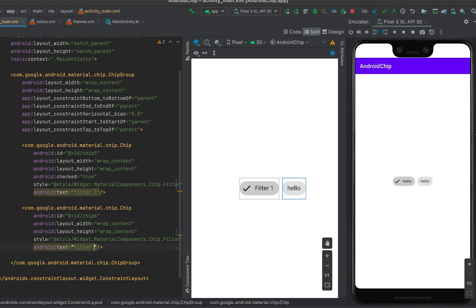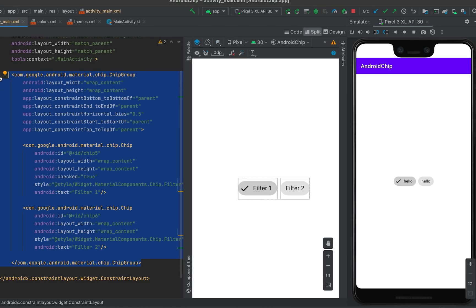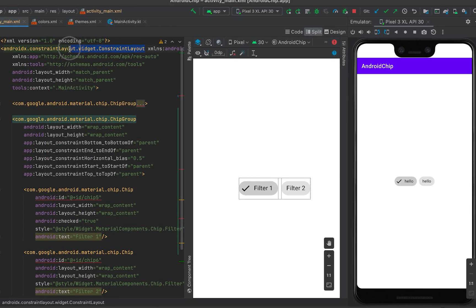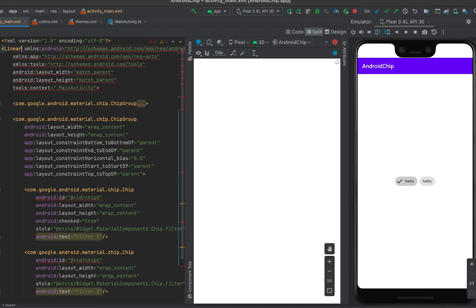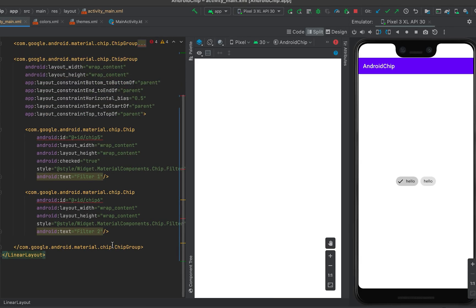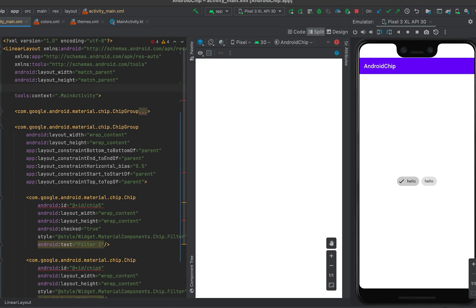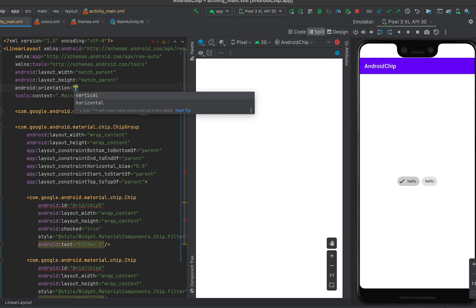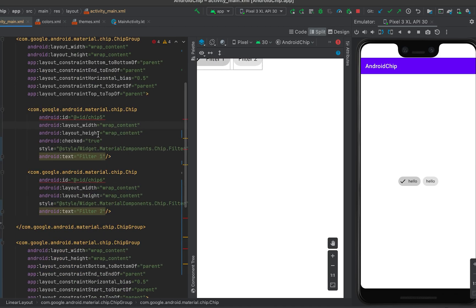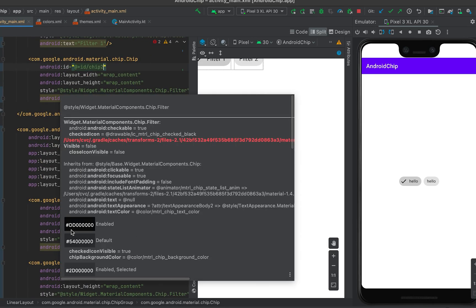Let me label them as filter one and filter two. Now I'm copying this chip group, and the next chip group will be for demonstrating all four chip types. I'll use a LinearLayout with vertical orientation instead of a constraint layout, and give each chip its own ID — chip one and chip two.